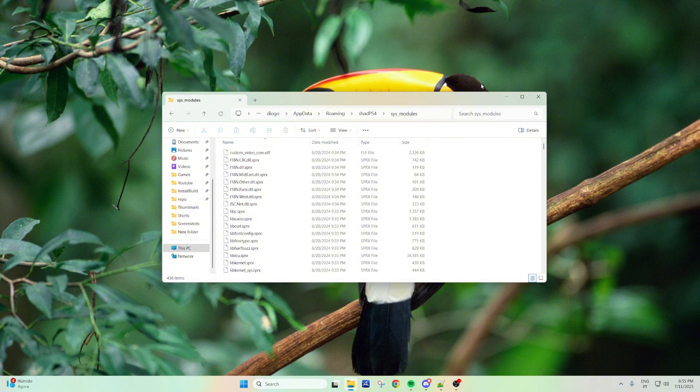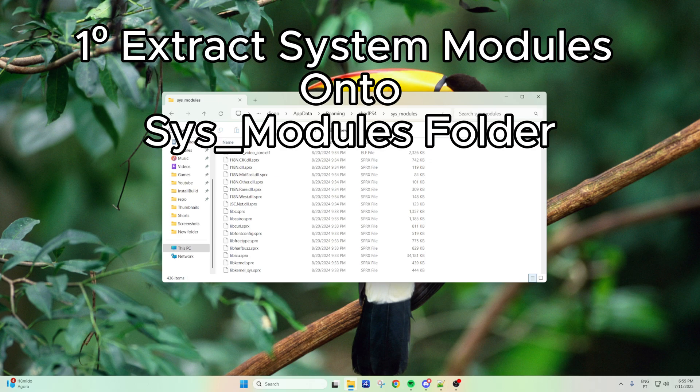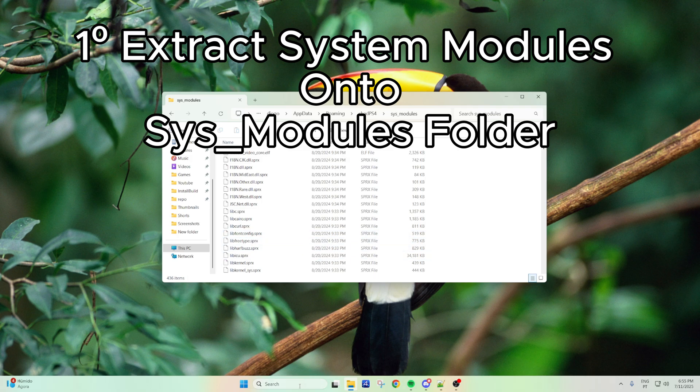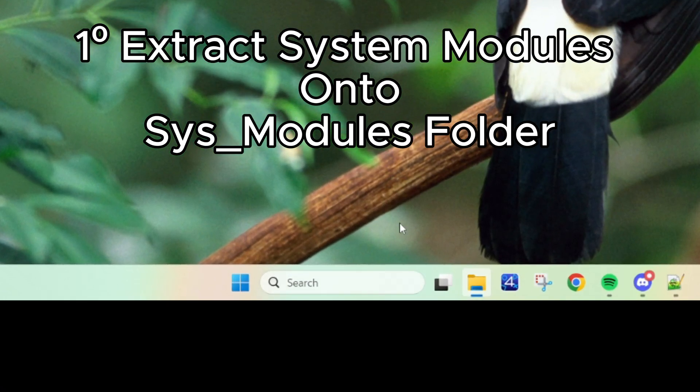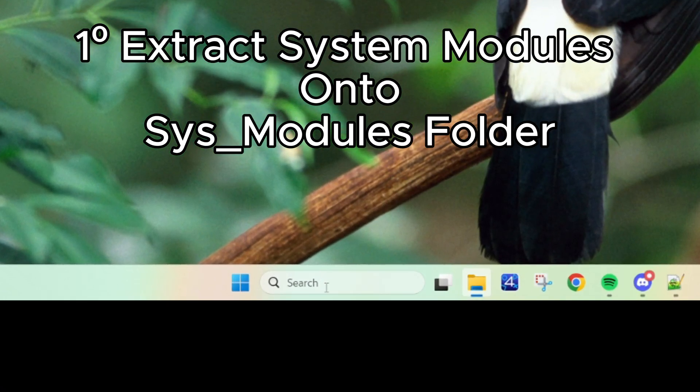So first step, get system modules of your PS4 and put them in your ShadPS4 user folder. To do this, you just get your system modules, and then to get quick access to your ShadPS4 folder,